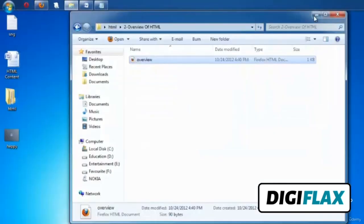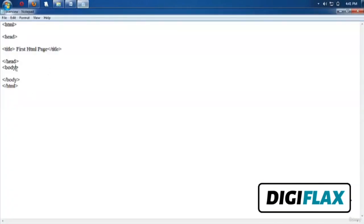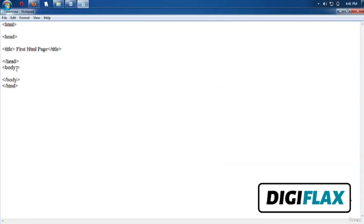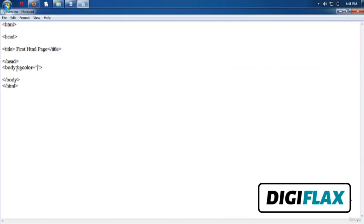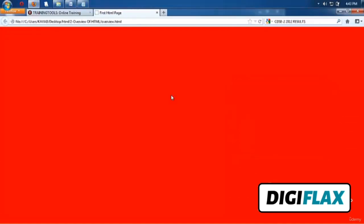Now let's set various properties of the body tag. The body tag is used to change the appearance of the page. To set a background color, the attribute bgcolor is used. I want to set bgcolor to red — the hex code ff0000 is used for setting the red background color. Let's check the output: we can see the background of the page is set. This is the use of the bgcolor attribute.